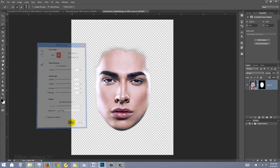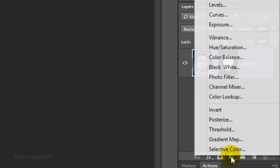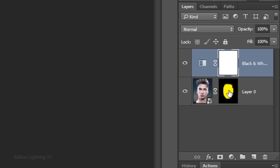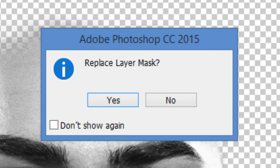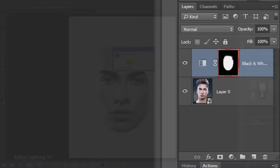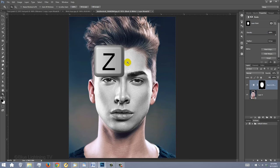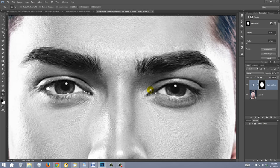Click the Adjustment Layer icon and click Black & White. Drag the face layer mask over the top layer mask to replace it. If you see this message, click Yes. To see the color of the eyes, we need to reveal them through the layer mask. Zoom into the eyes by pressing Z on your keyboard and drag the tool over the eyes.